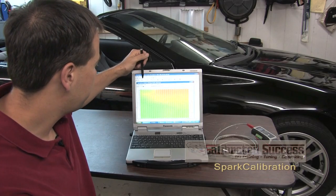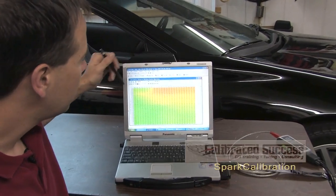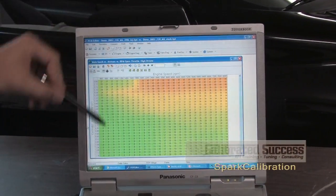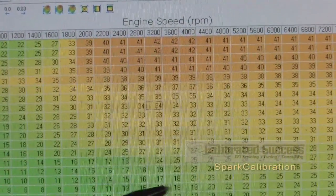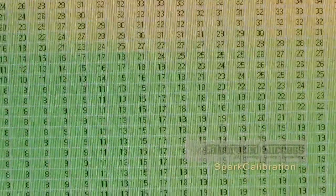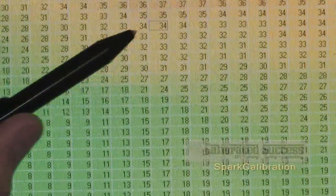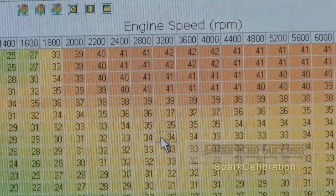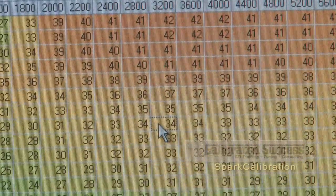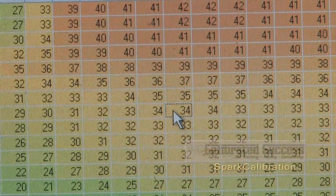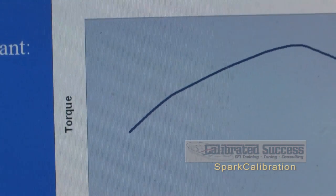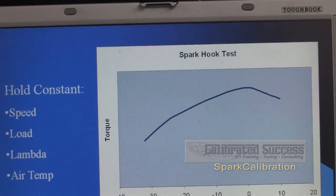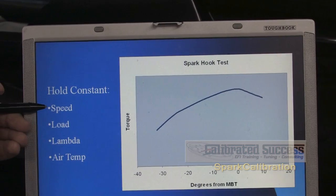Looking at the main spark versus air mass and RPM table, we wonder where a lot of these values came from. We know that up at the high load and wide open throttle region we have a pretty good idea how to arrive at these numbers by doing wide open throttle pulls on the dyno. But how do we come up with a value of 34 degrees at 3200 RPM and 0.36 grams per cylinder? The answer is that from the factory, they perform what's called a spark hook test, where they start out by holding a constant speed and a constant load.